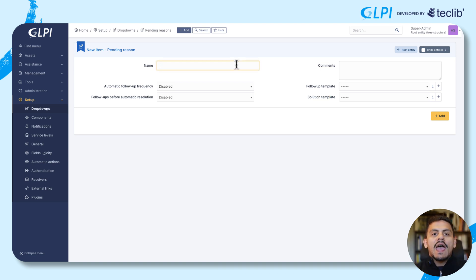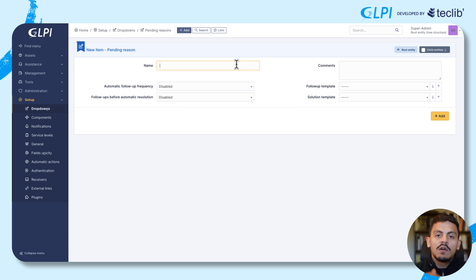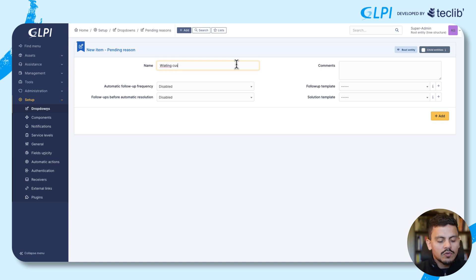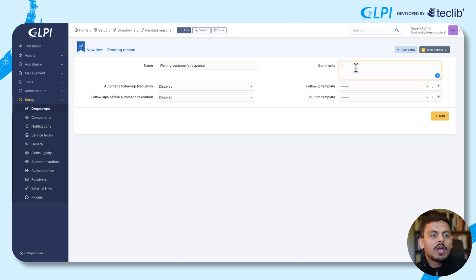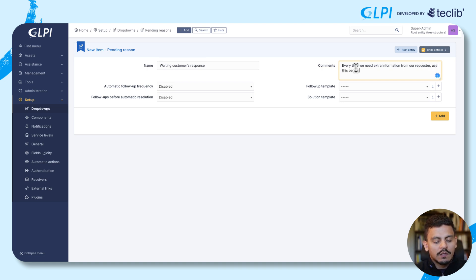I'm adding a description so our technicians can know which kind of pending reason we are using here. This is also a way of knowing on KPIs what are the pending reasons for each pending ticket — waiting for customer's response. For comments, we can add information that is useful for our team, so every time we need extra information from our requester, we use this pending reason.